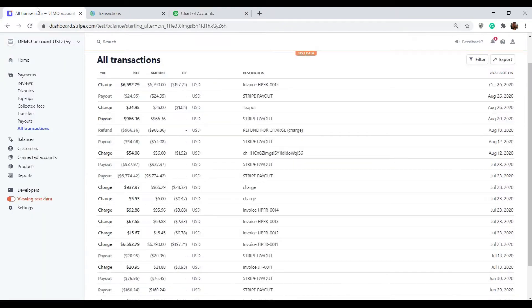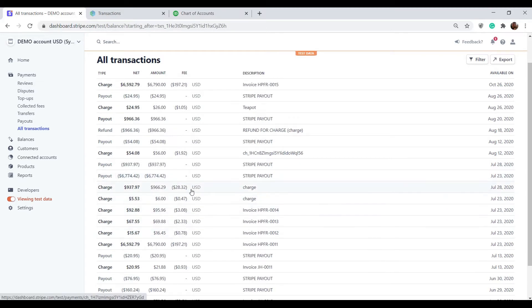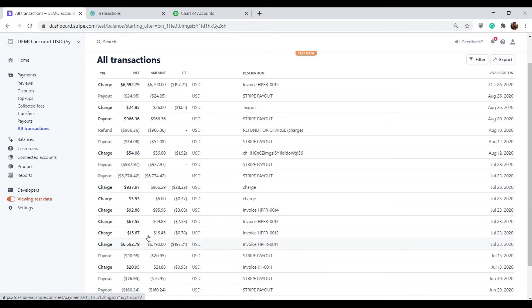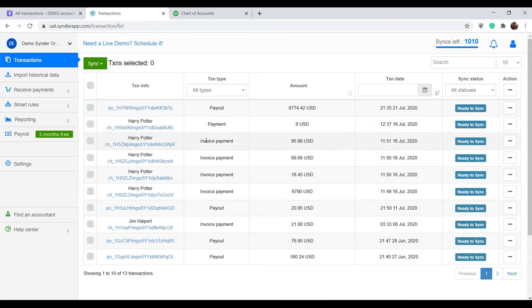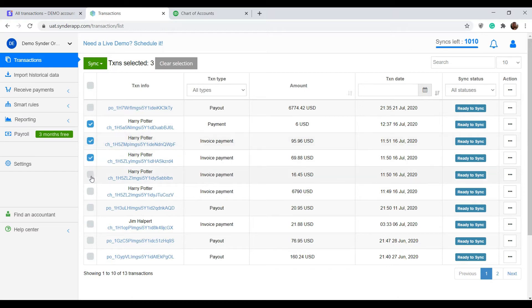In my Stripe I have a couple of transactions in here that were made in one day and at the end of the day Stripe made a payout for the total net amount of all of those transactions combined. If I go to Sender now I will see all of those transactions, payment and invoice payments in here, and I want to synchronize them all to my accounting.